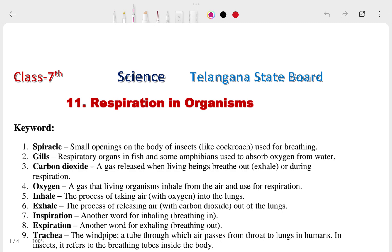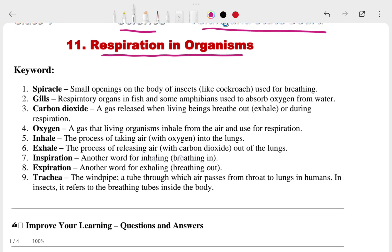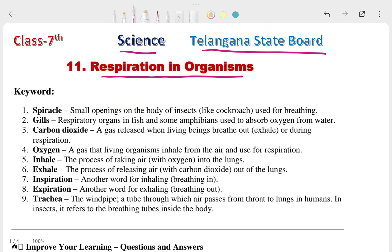Hi, this is Priyanshu. In today's video we are going to talk about Class 7th science, and the chapter is 'Dispersions in Organisms' from the Telangana syllabus. This is a bio chapter but it is in the science textbook, so it is science only. Let's talk about the keywords, then question answers, etc.